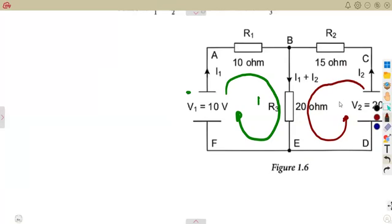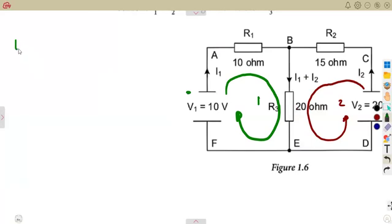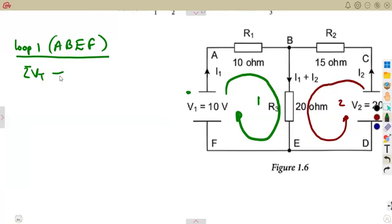This is loop one and this is loop two. So the first loop, which is our loop one, moving from the negative — like they say that it's not going to have any effect. Our loop one, we are going to take it this direction. I'm just going to take from A to B to E to F. That's our first loop. According to this, we have got the voltage source, so we're going to consider the sum of the voltage being equal to the sum of the voltage drop that we have.